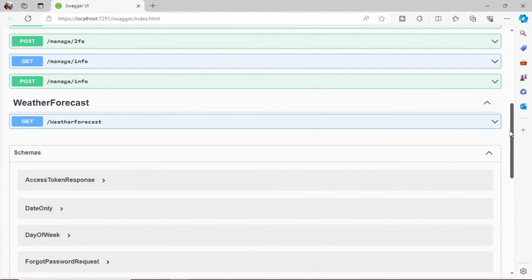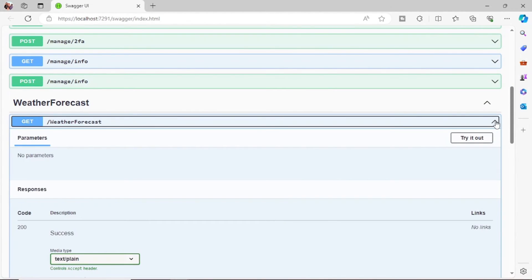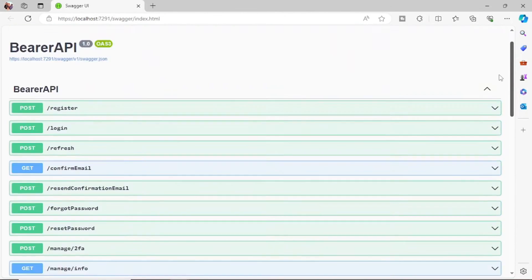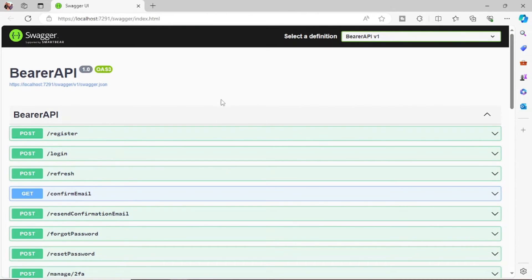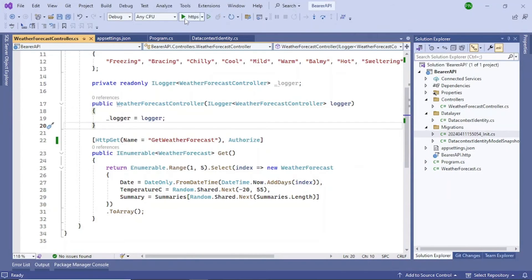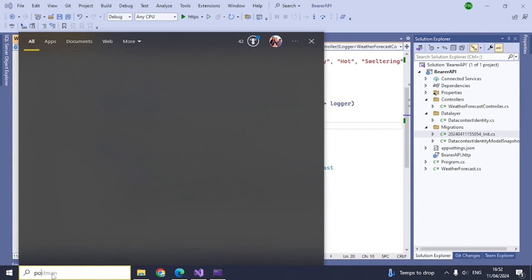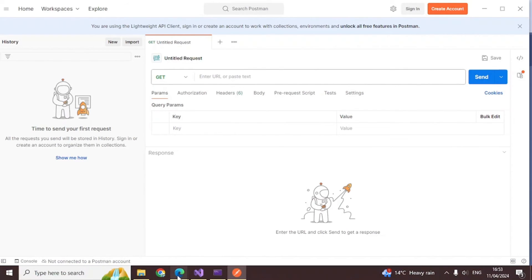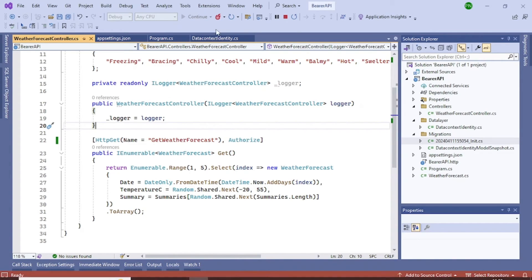Run the project — everything should work fine. I'll use Postman rather than Swagger to demonstrate, since it's very popular and allows you to save requests and responses. Open Postman. Keep Visual Studio running so your Web API is available at its URL.